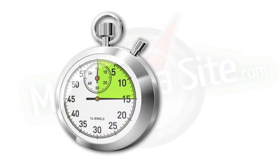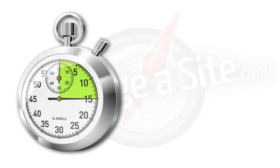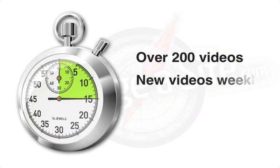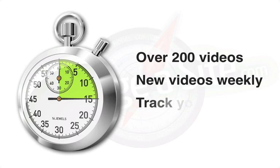Manageasite is a growing repository of over 200 bite-sized tutorials, and as a subscriber, you'll not only get access to the complete library, but also to new videos released every week and simple, effective tools to help you track your progress.